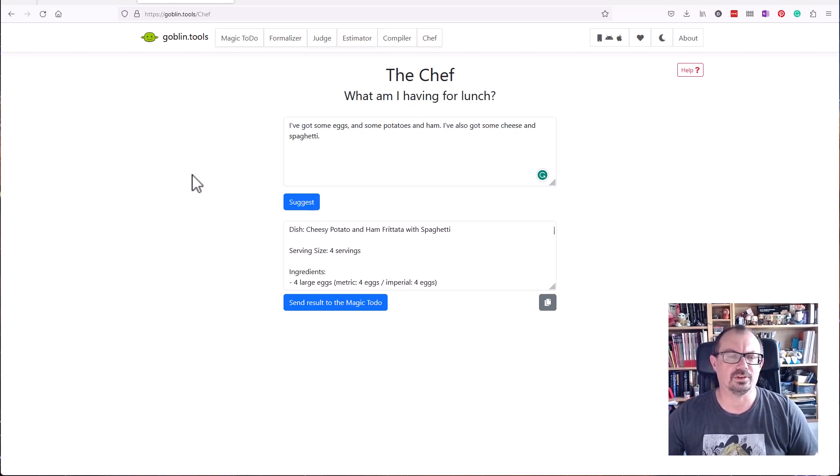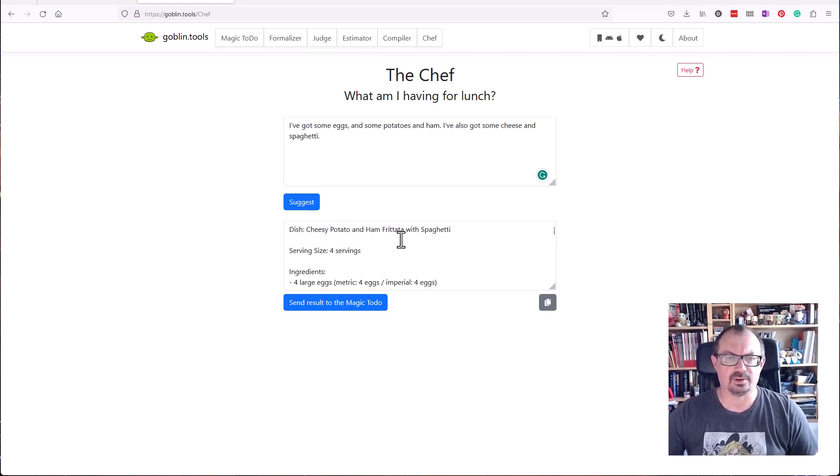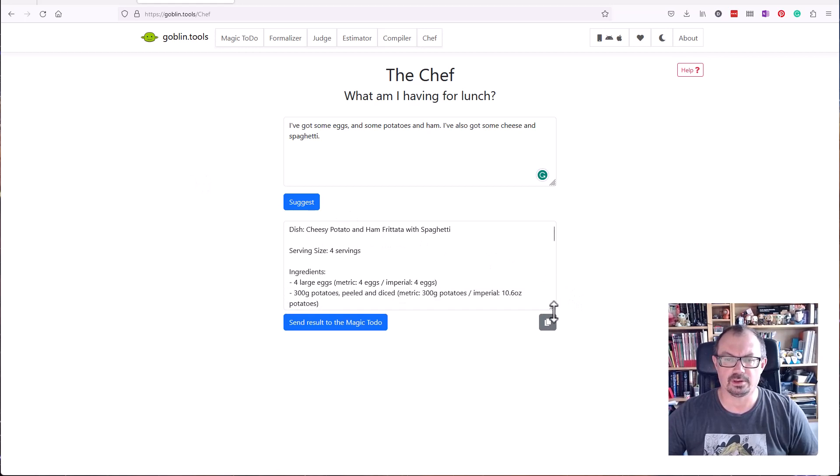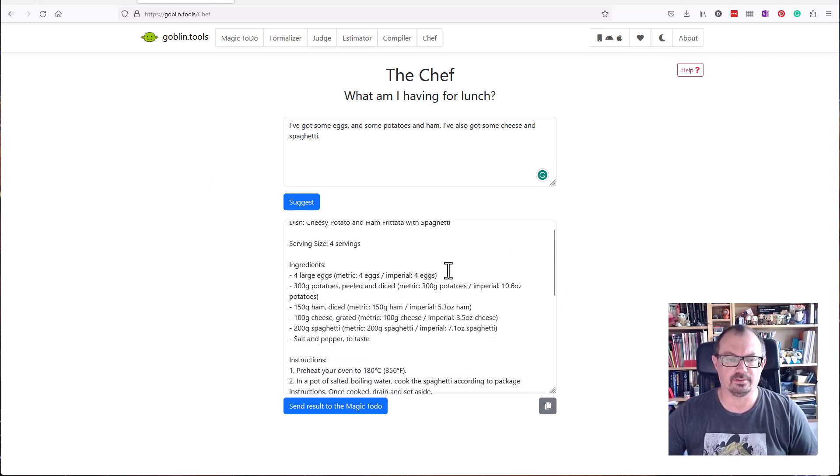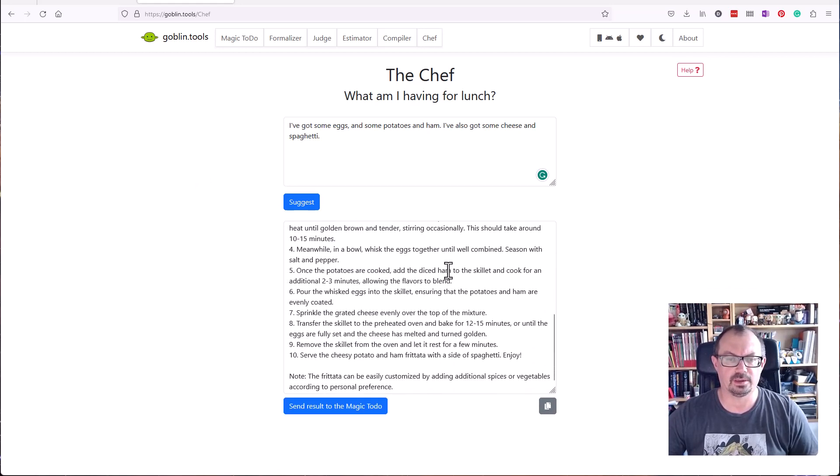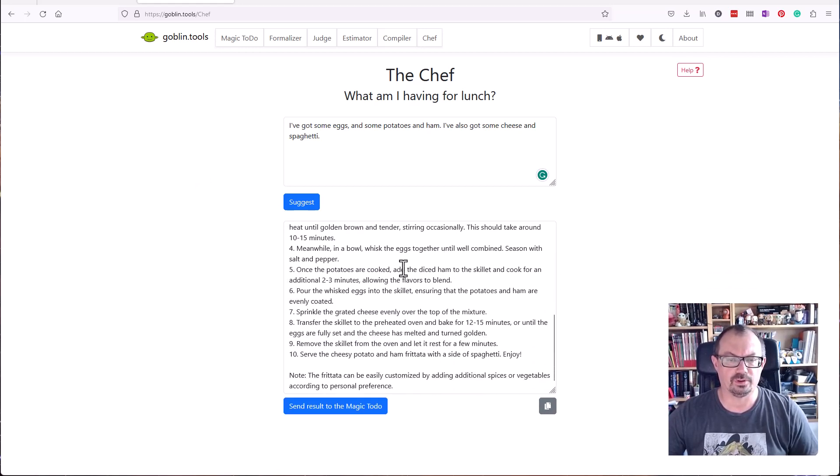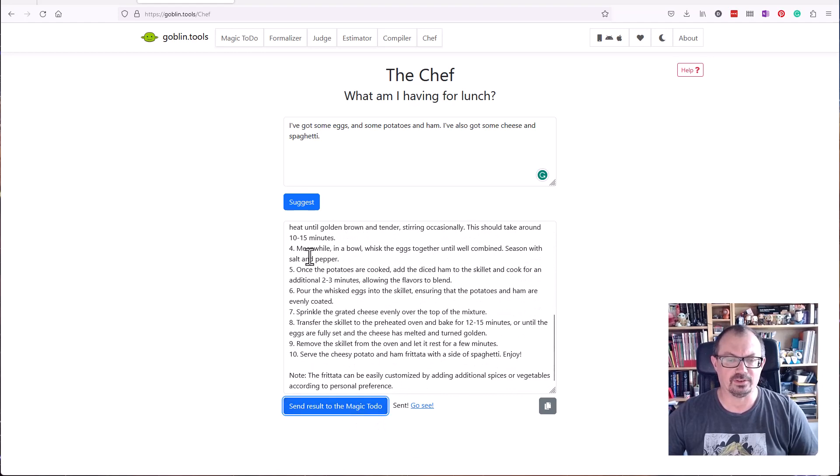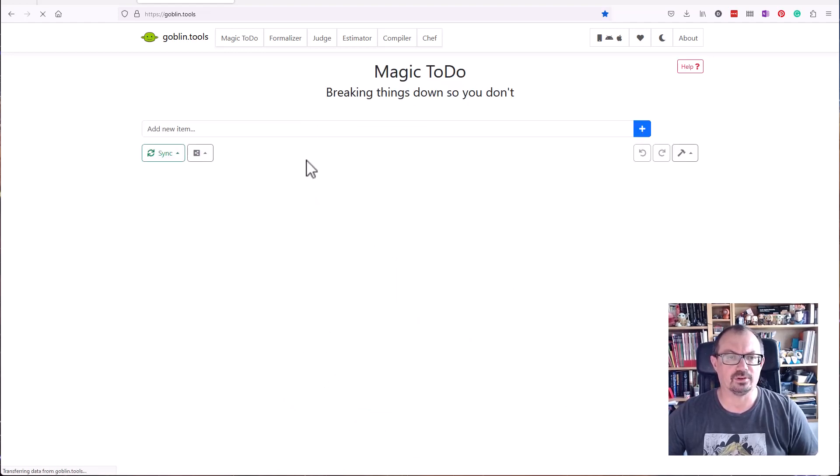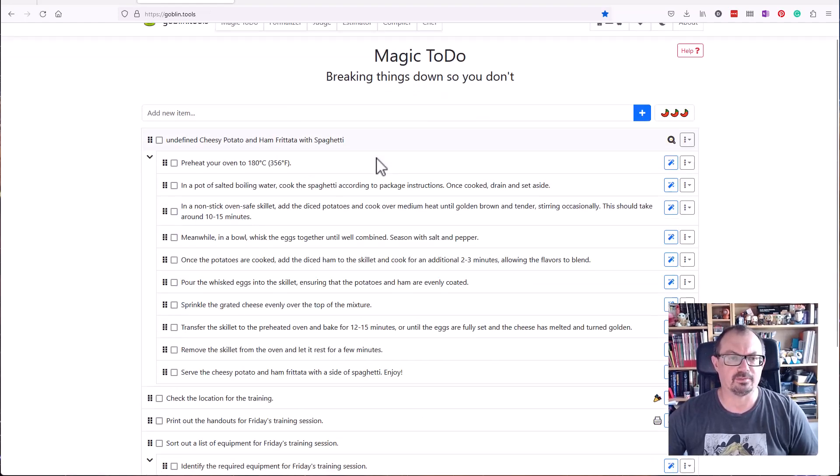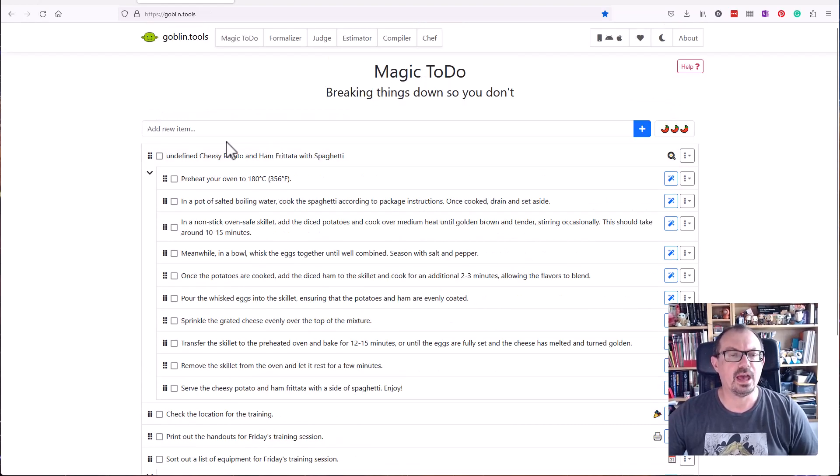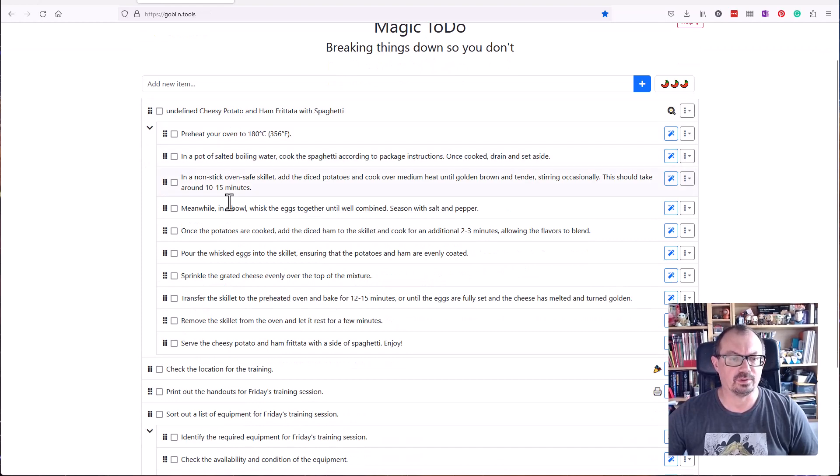Here's my dish: Cheesy Potato and Ham Frittata with Spaghetti. There's my recipe, what to do. I can send that to the Magic ToDo if I want to. In my Magic ToDo, there's my recipe and steps I need to do to cook that meal, which is kind of cool.